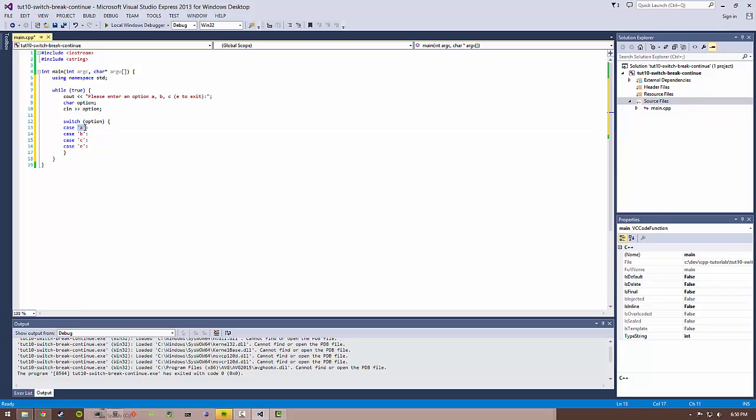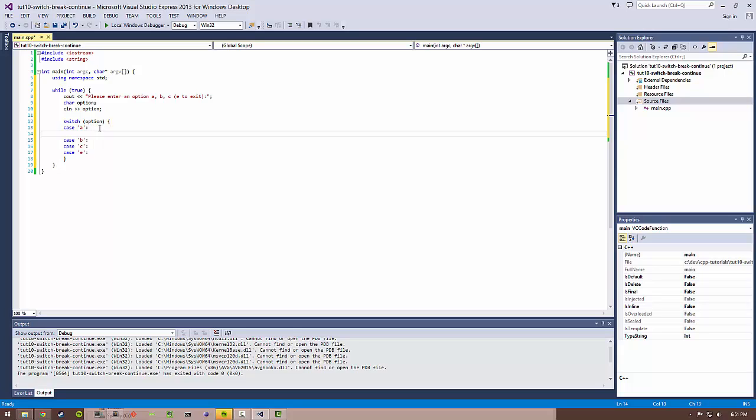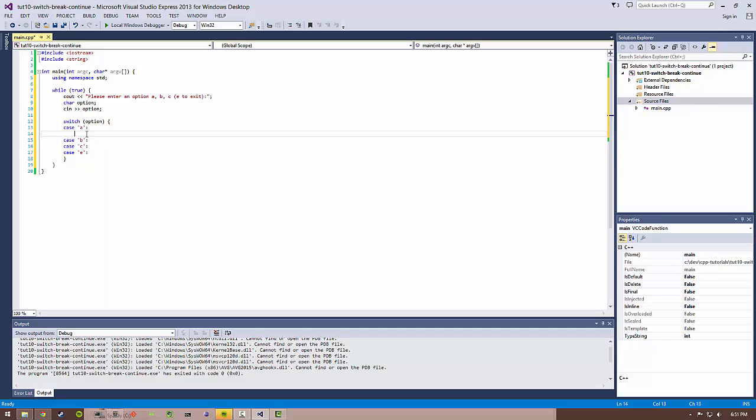The way you write it is just case and then whatever the value is. You can also do this for things like integers. So if I did int option and it was one through five, instead of putting A here I'd put one, et cetera. After these colons and before the next case statement is where you put all your code that you want to run if this option value is, for example, A.